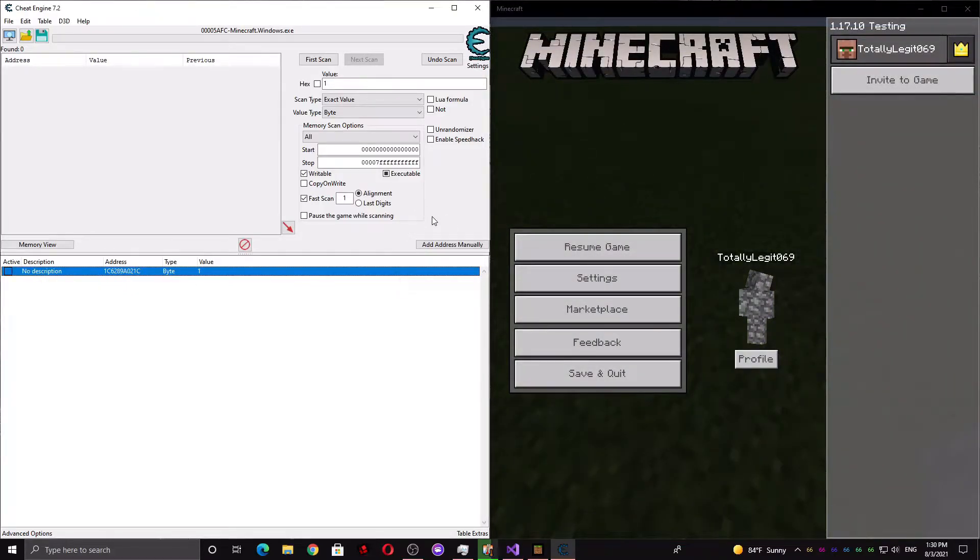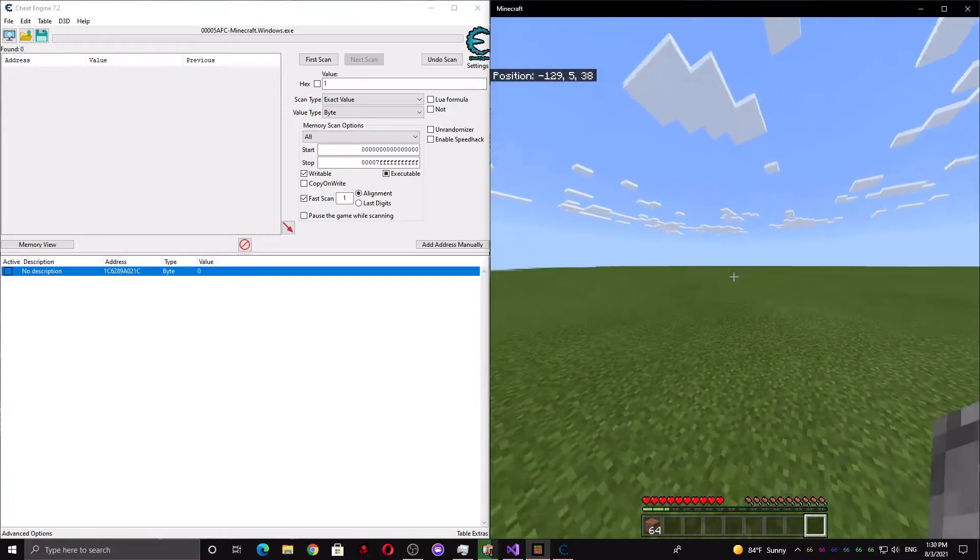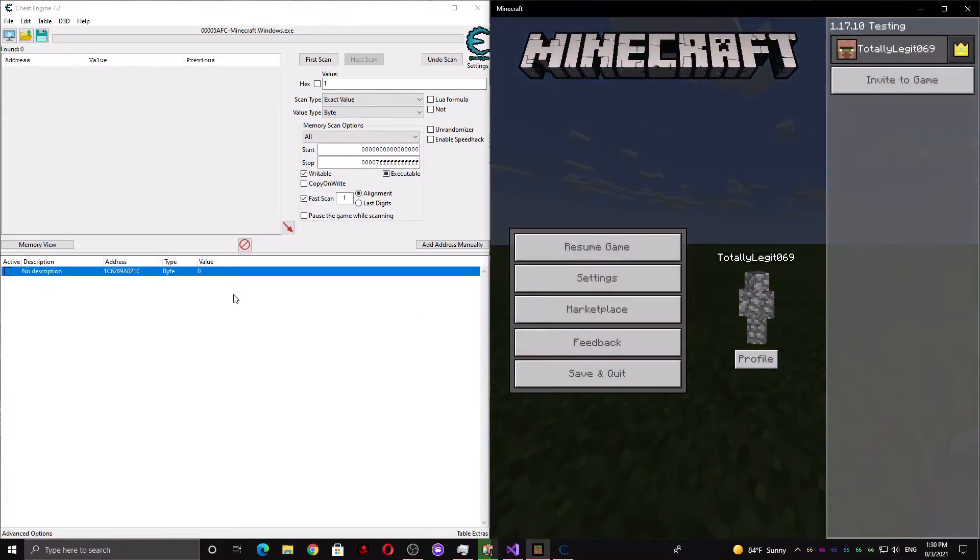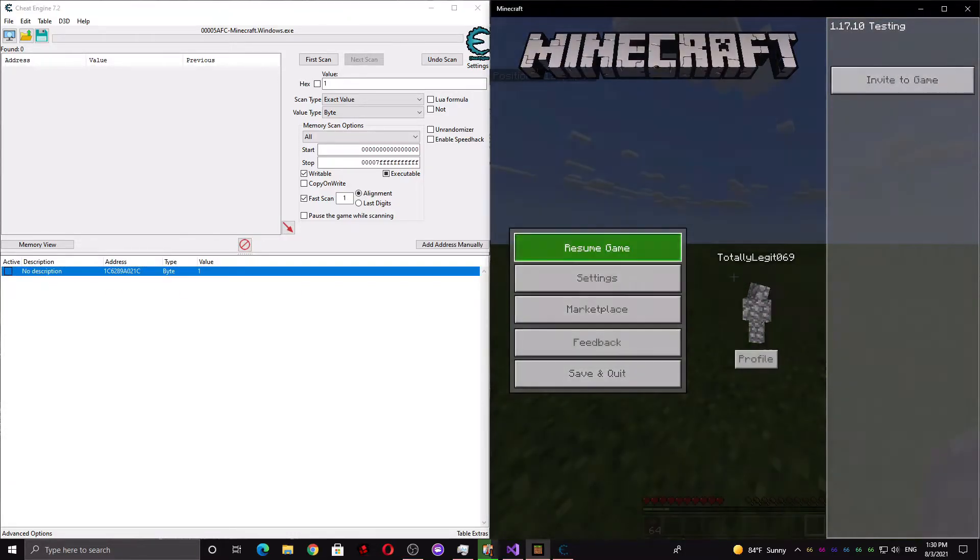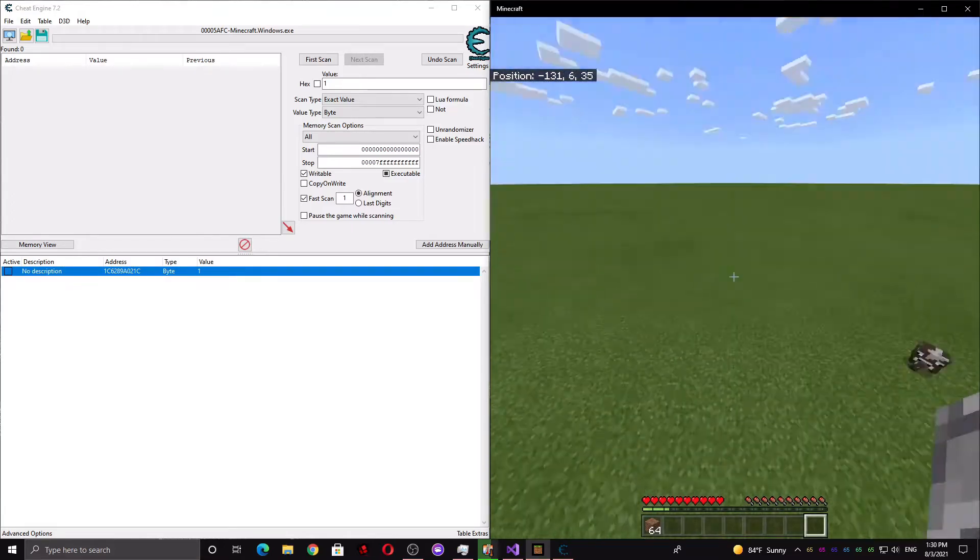Now I'm going to change this one to 0, see if I can fly. And I can't fly, that means it's this one. If I change it back to 1, I should be able to fly. I can fly.